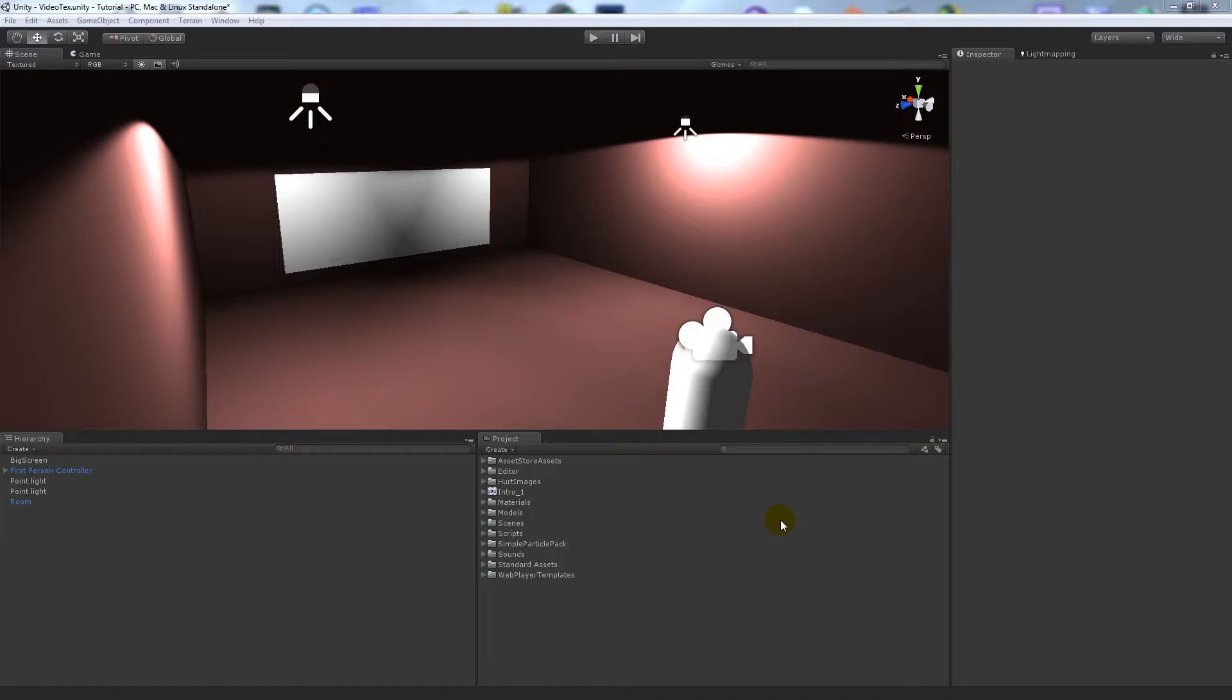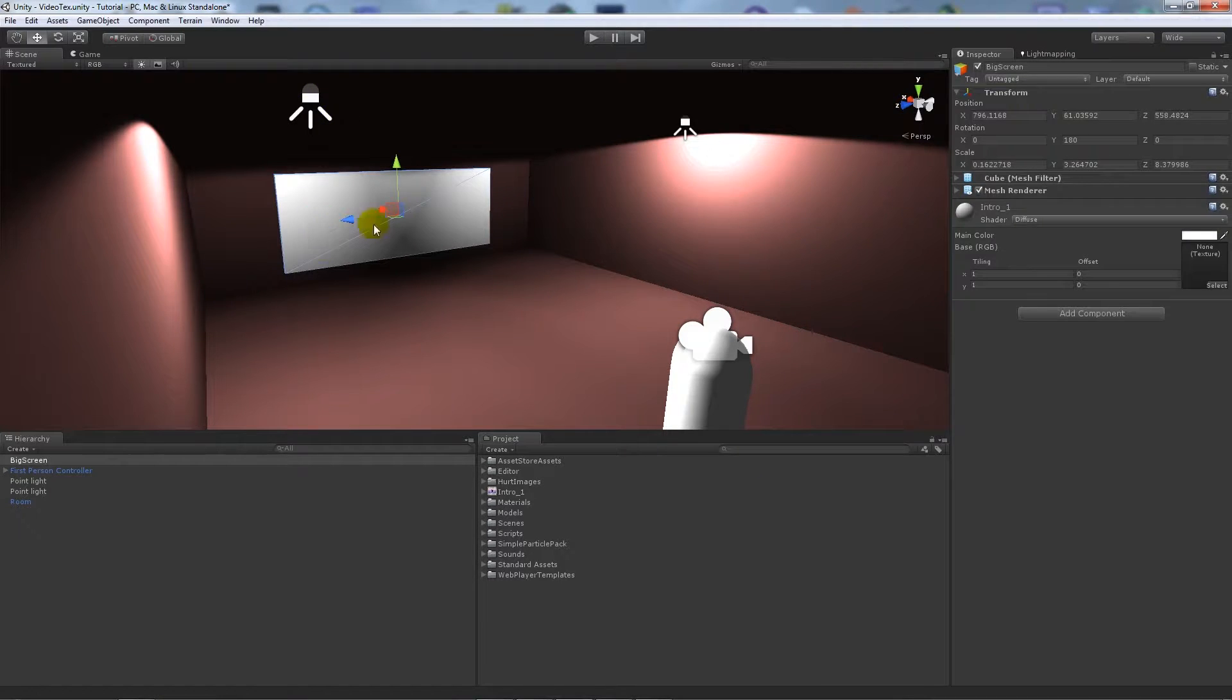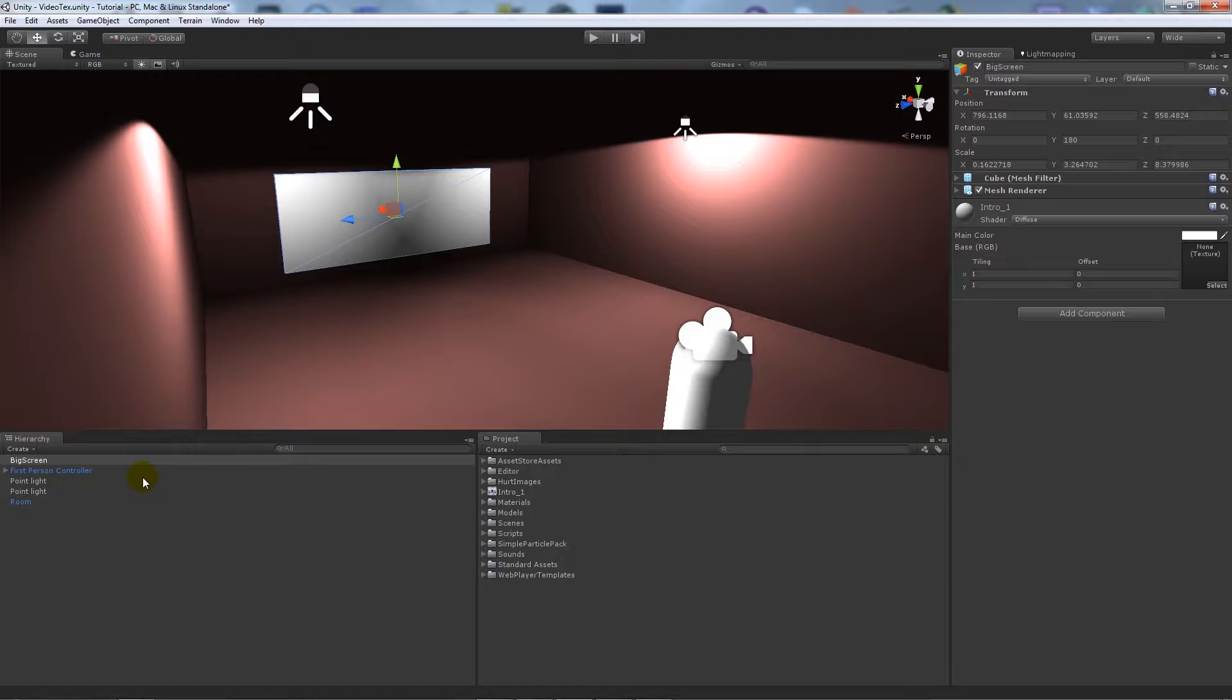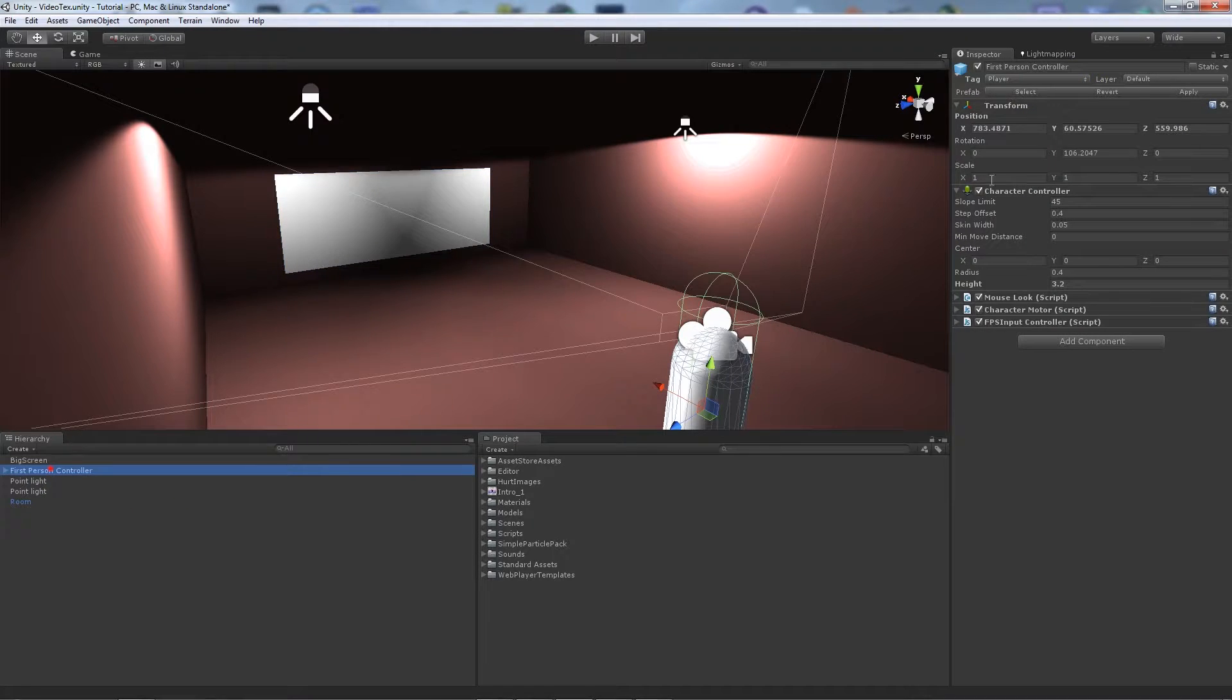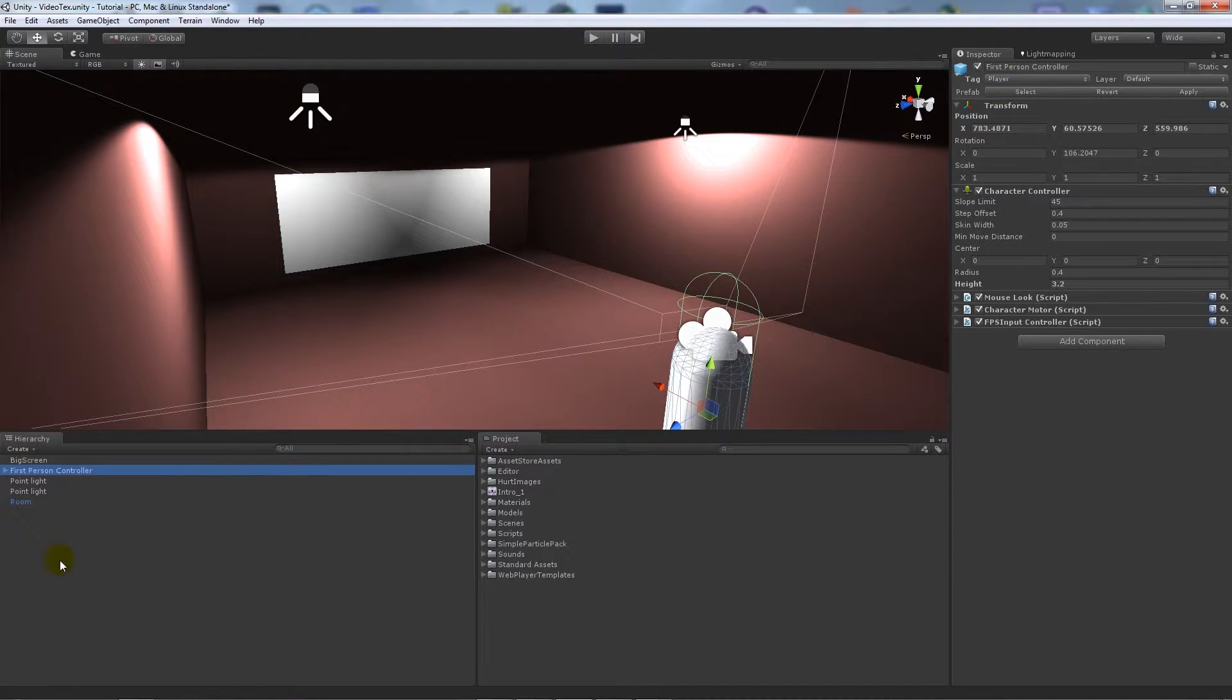Hey guys, so today I'm going to show you the basics of using video textures inside of Unity. All I've got in my scene is a cube which I made and renamed Big Screen, a first person controller tagged as player, and two point lights in my room.